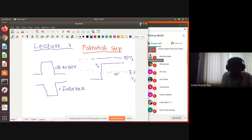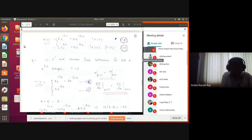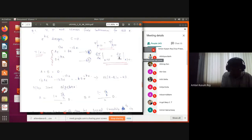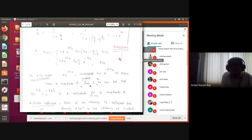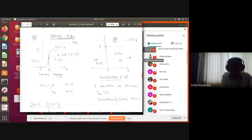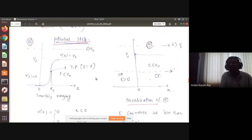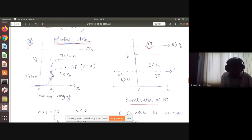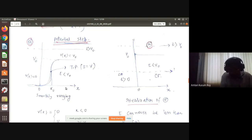Let us first begin the E less than V0 case. If I try to derive everything in class it will not be very interesting, so I will leave most things for your assignment or exercise. Before we begin, realize that this step is actually a discontinuity — in reality the potential would look like a smooth curve, which is mathematically more attractive but much more difficult to solve. That is why I have taken this idealized step form — it is a much easier form.